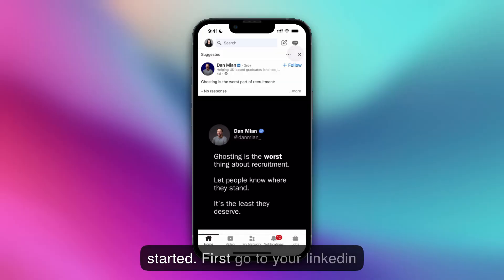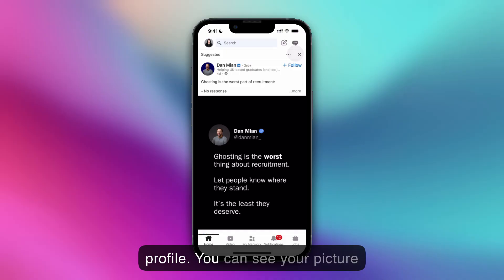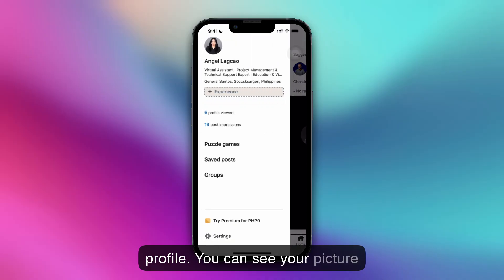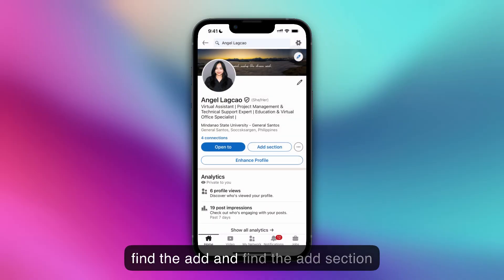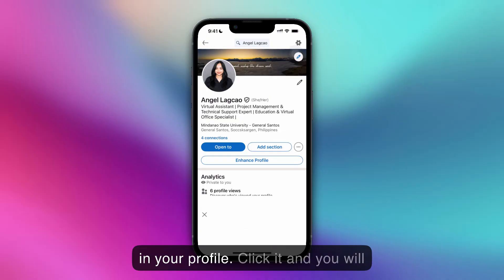First, go to your LinkedIn profile. You can see your picture or your name. Click it and find the add section in your profile.